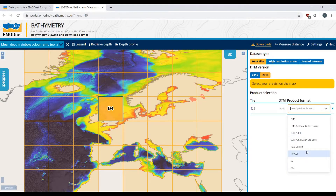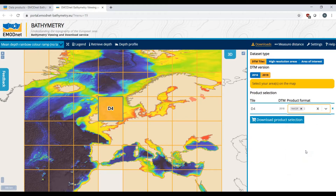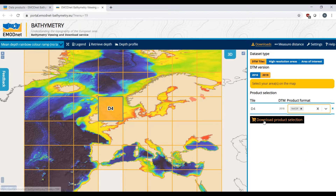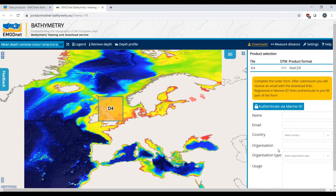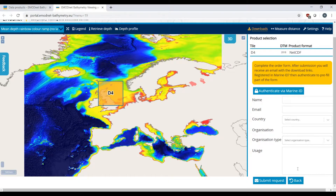And finally, select your format — the format of the product in which you want to download it. After filling out your details, your product is available and ready for download.